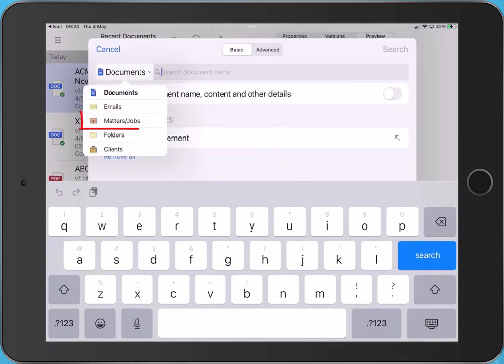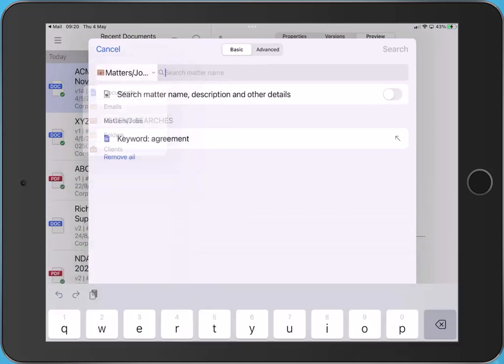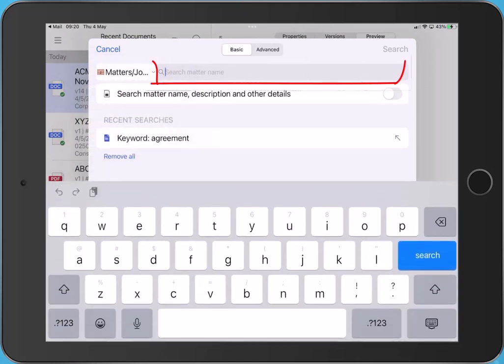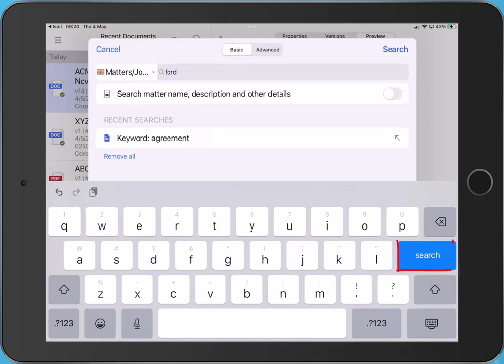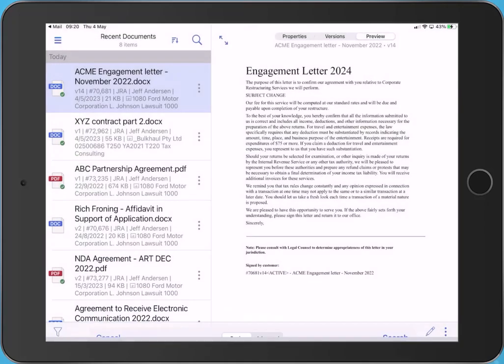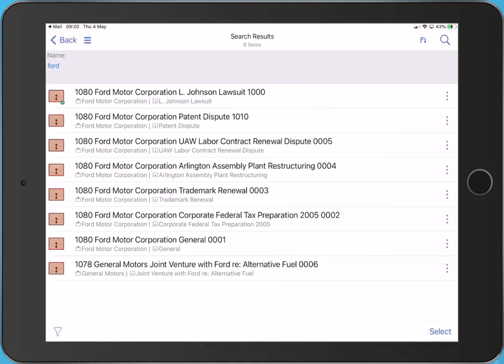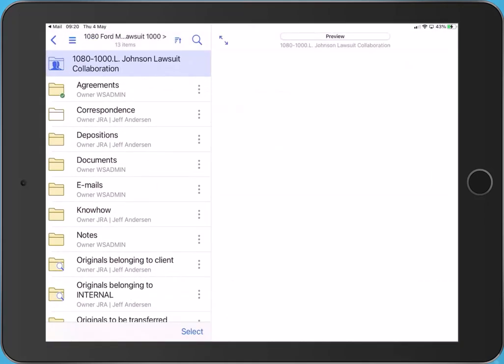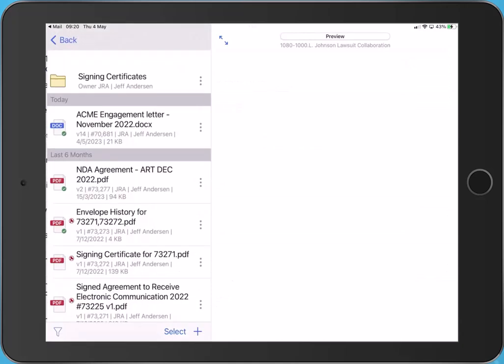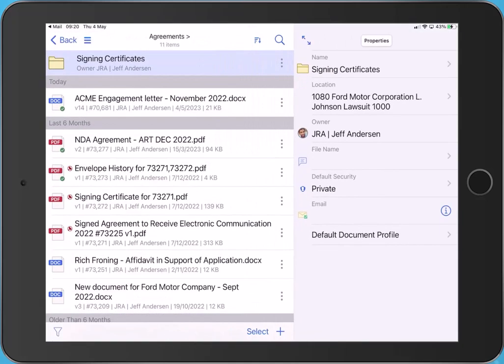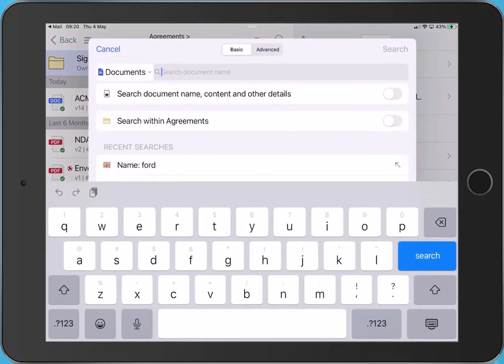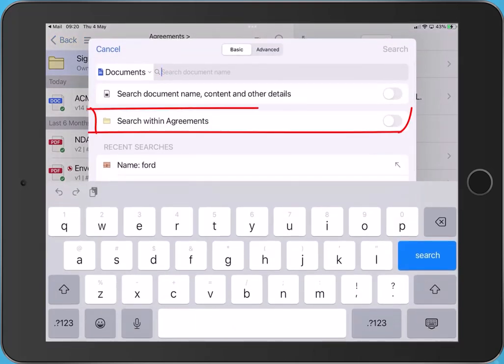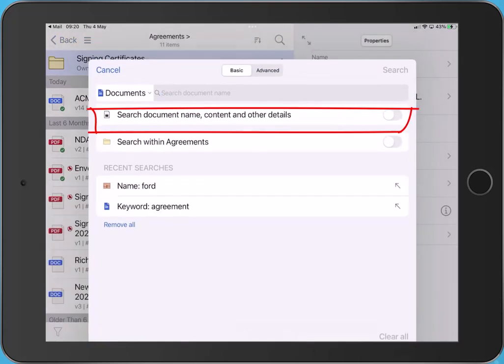Now let's search for a matter. From the search results, select the required matter and navigate to the required item. I am now in the agreements folder. Notice if I access search again, I have the option to search within this folder only.